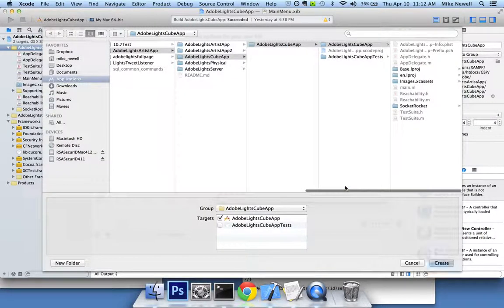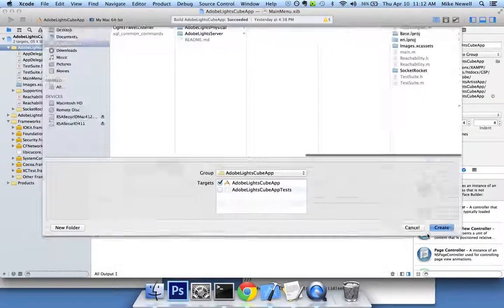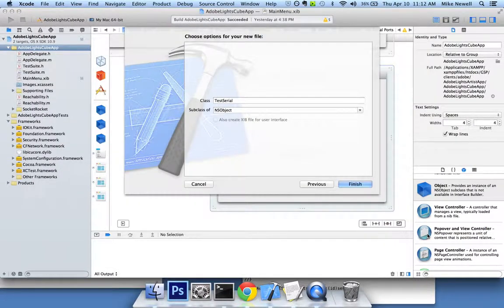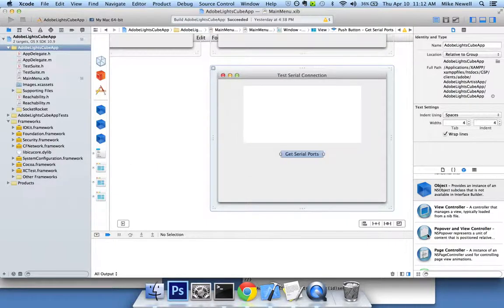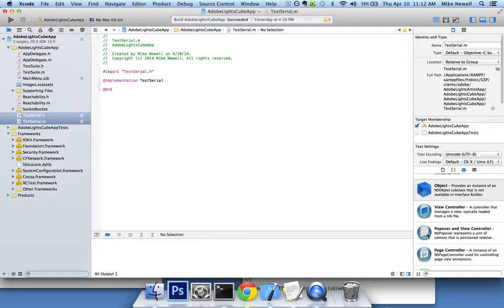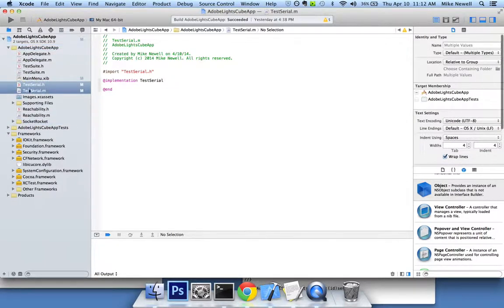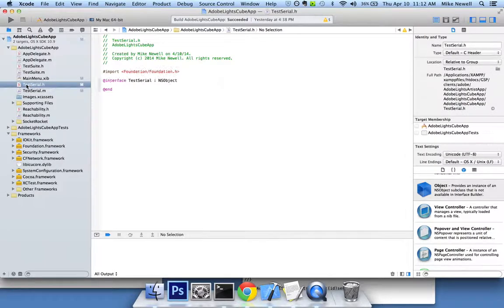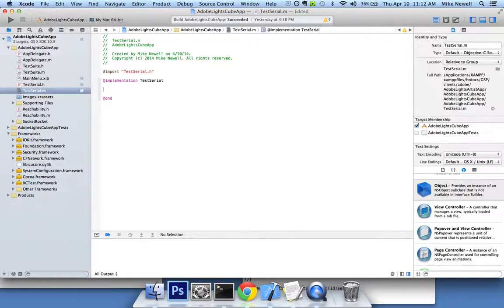And so I'll add that to my project. I'll hit create. My computer's running a little slow because I'm recording this, but everything should get created. Okay, so you can see here, I've got my new files. I'm going to drag them up underneath so I know what I'm working with. And you can see in my test serial.h, there's nothing in my test serial.m, there's nothing. Quick little hint.